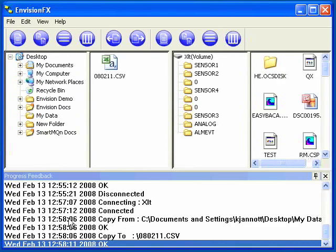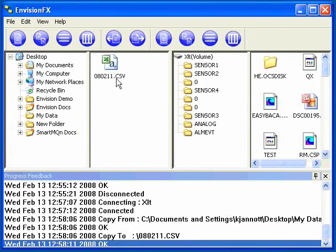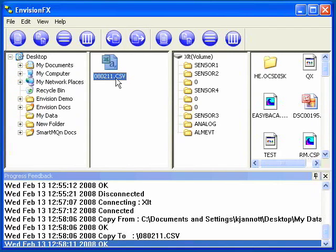And down below, there's a time and date stamp and description of the operation for all operations. Instead of dragging and dropping, you can also select a file and use the right arrow or left arrow to move files from the PC to the OCS or vice versa.